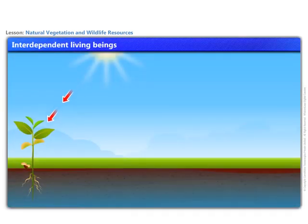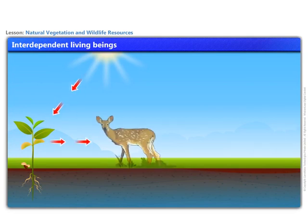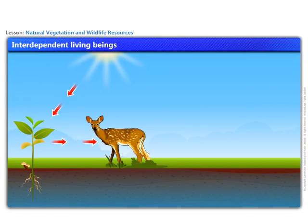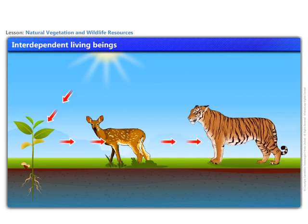In a forest, green plants produce food using sunlight and water. The herbivores survive on the green plants, and the carnivores are dependent on the herbivores.